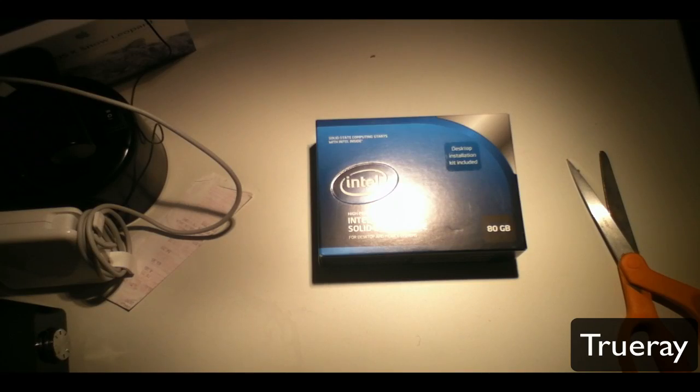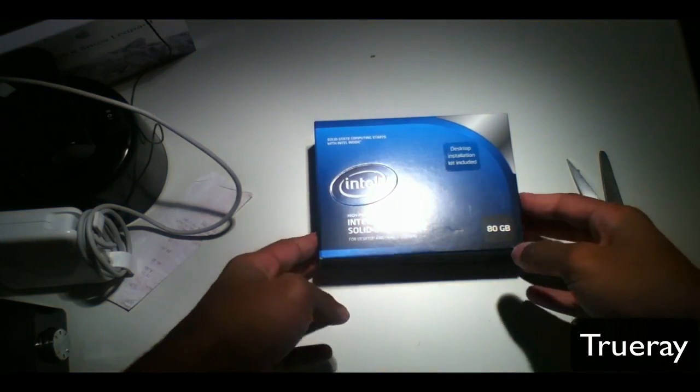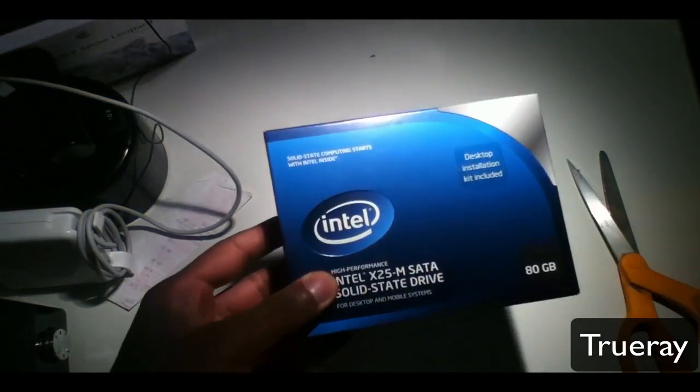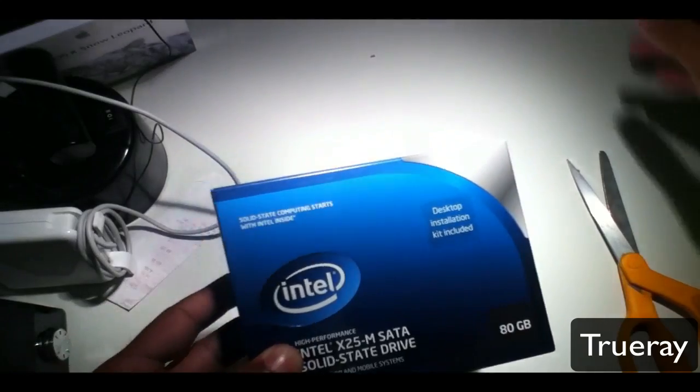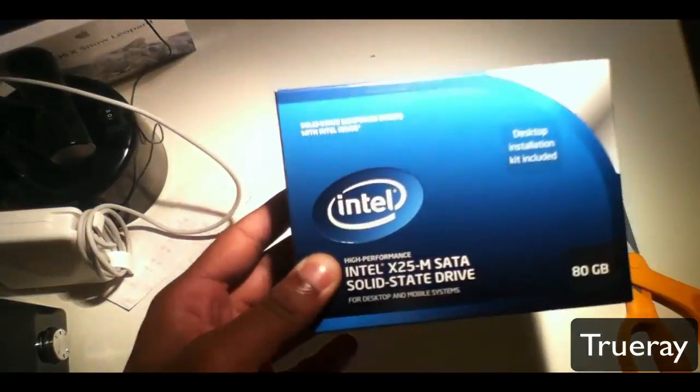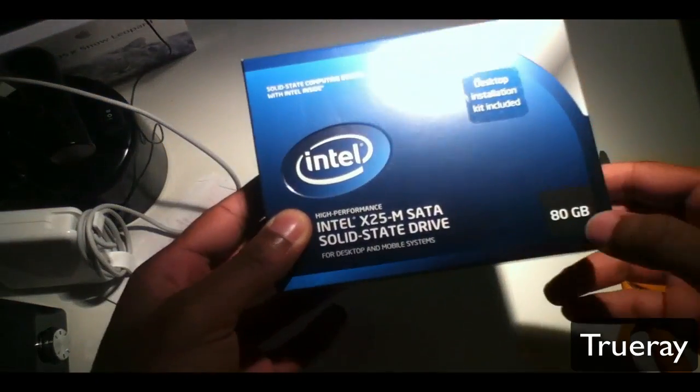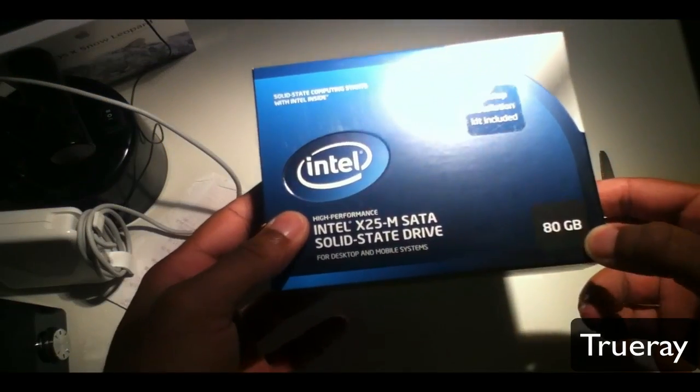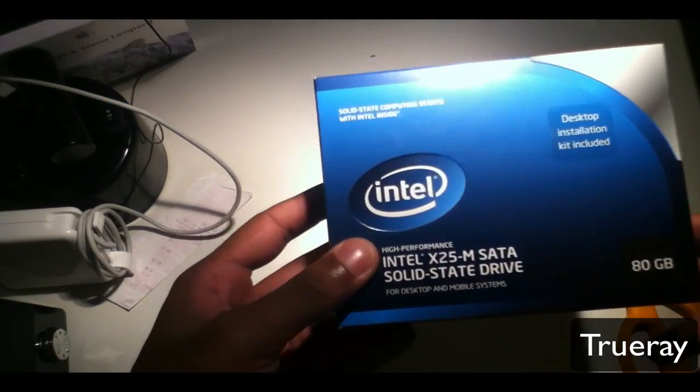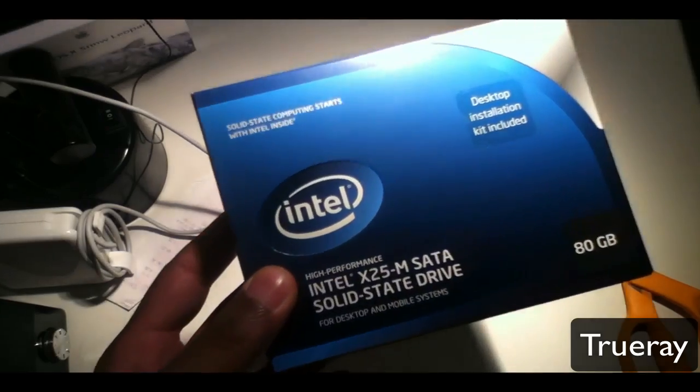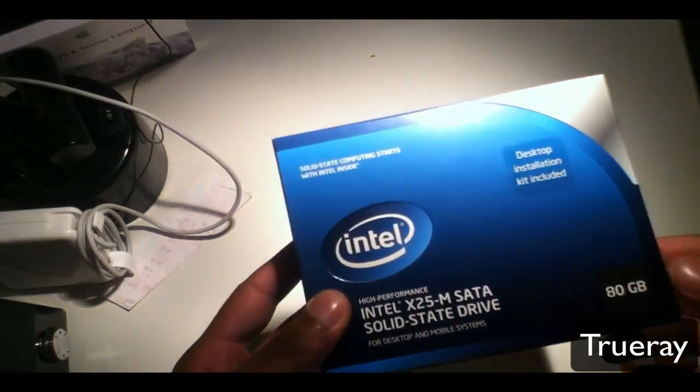This is the new Intel X25M SATA Solid State Drive. It's an 80 gigabyte version for your Mac and your PCs.